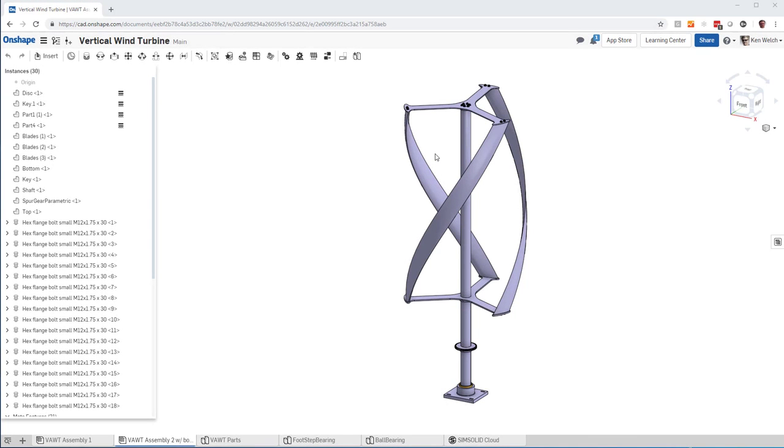Hi, everyone. This is a video to show you how to do rotational inertia loads in Onshape and SimSolid.